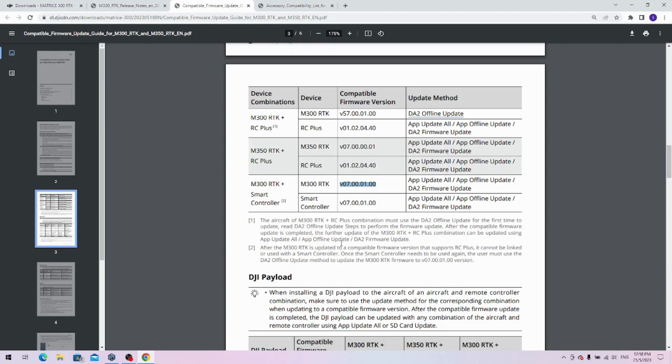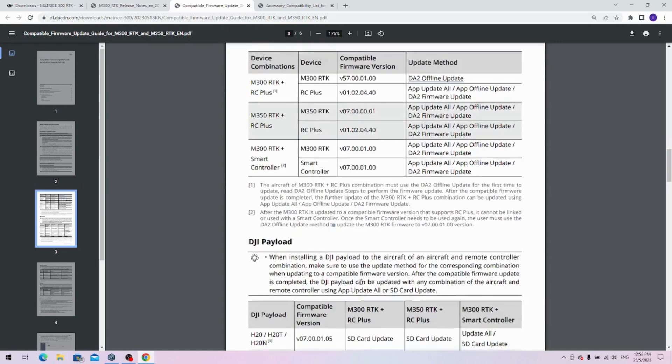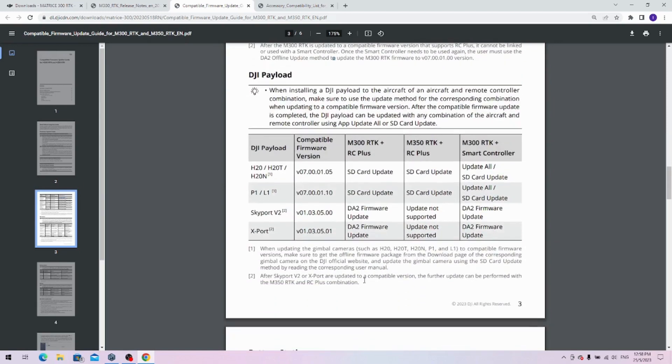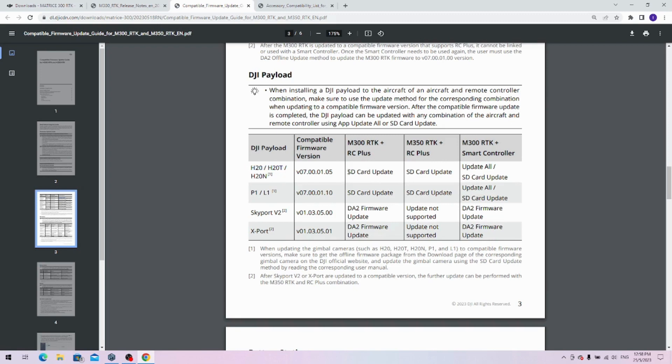This is just to take note and be very careful. The updates for the cameras and payloads are different depending on the remote. Let's just say you have upgraded the aircraft to run an RC plus—you can only upgrade the payload, which, let's say if it's an H20 or H20N, only via SD card update. That will mean download the firmware, put it on the SD card, put it in the camera, and then turn it on and wait for the beeps to change.